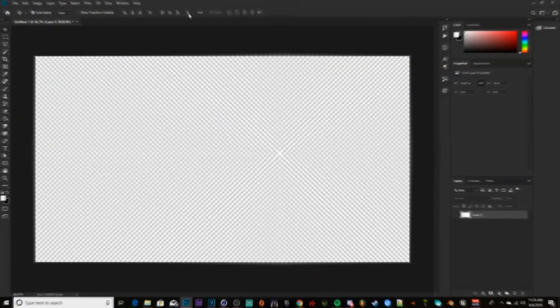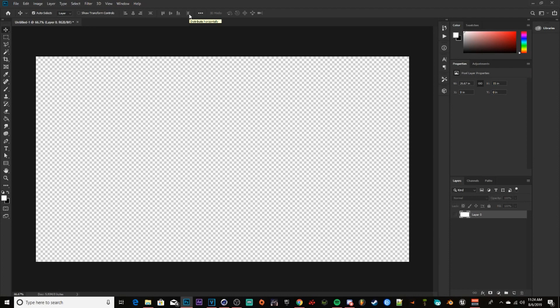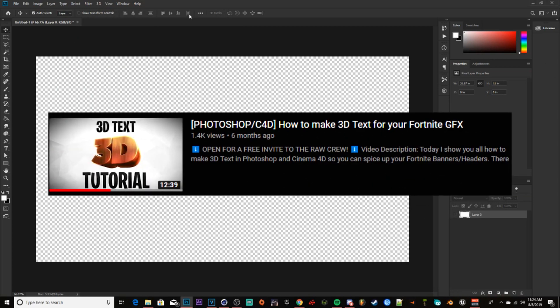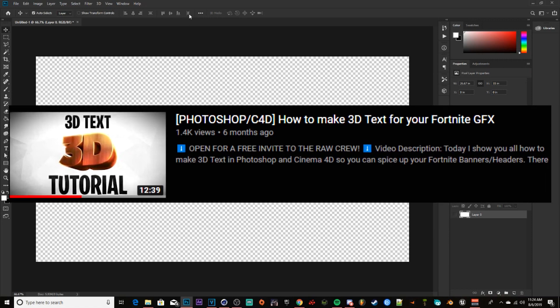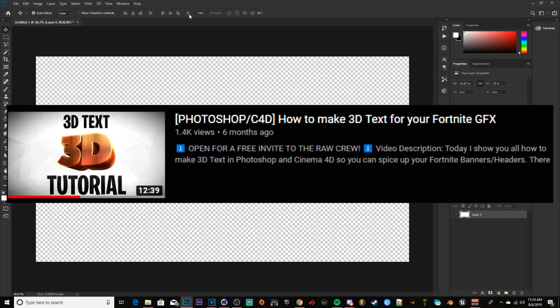What's going on ladies and gentlemen, welcome back to a brand new video. Today I've got an updated 3D text tutorial for Photoshop and Cinema 4D — going to show you guys how to make 3D text in the fastest way possible. I made an old video and this is my old 3D text tutorial; it's kind of outdated.